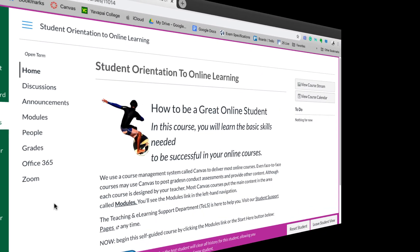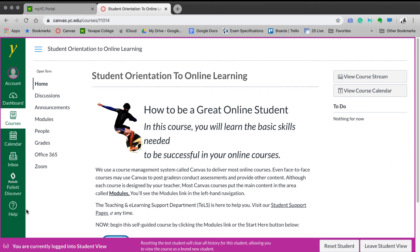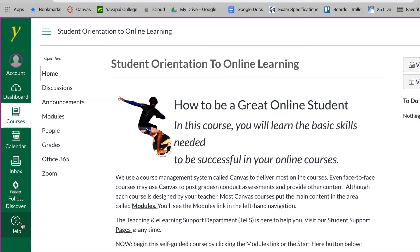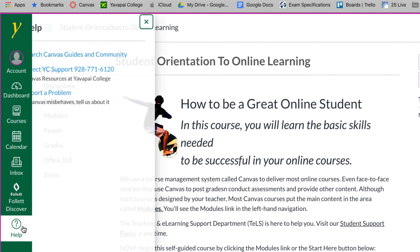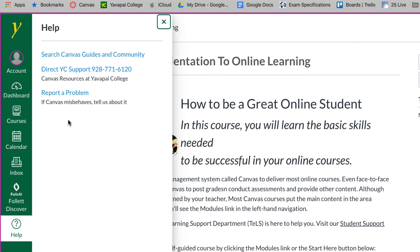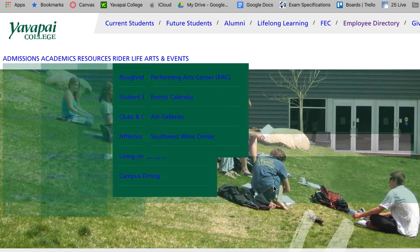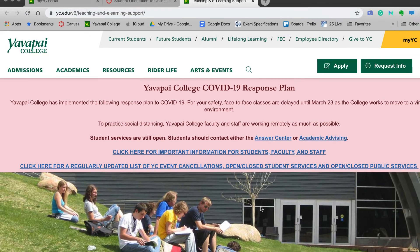If you need additional help, you can select the Help button from the main navigation on the bottom left. You can call the phone number for support at 928-771-6120 or click on the link for additional support information.